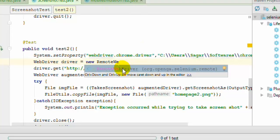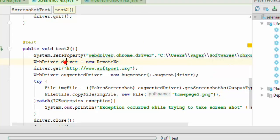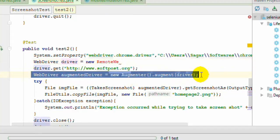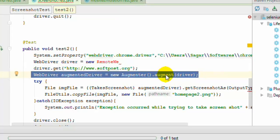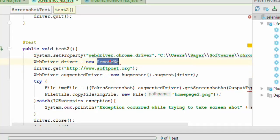In the case of RemoteWebDriver you will see how to use this syntax like WebDriver equals new Augmenter().augment(driver), so you need to use this augment method and then once you get the augmented driver you can use that syntax. So the remaining syntax is the same as the first one.